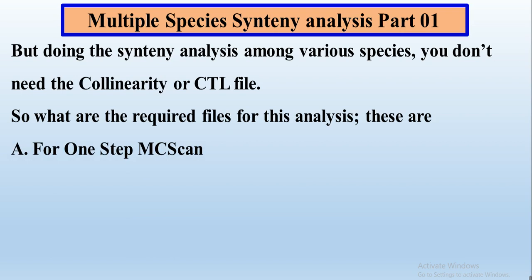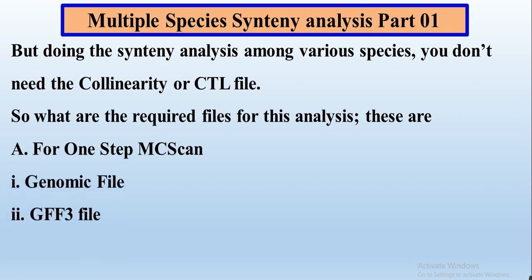This process comprises three steps and we will discuss all the steps one by one. In the first step we do the one-step MCScan process, as we have already done in the two-species synteny analysis. For this purpose we need the genomic file of our organisms — two, three, or four species for which we want to know the collinearity analysis of our gene family.